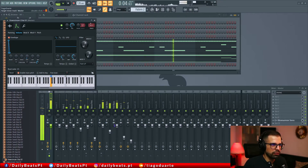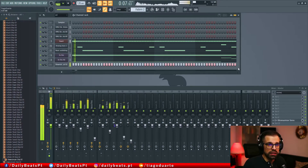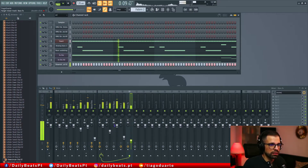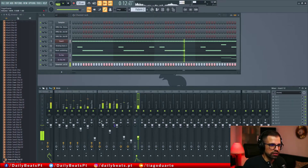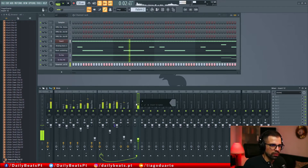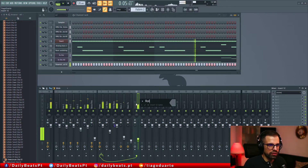We can use it as a rolling pace, something like that, and make it shorter. I'm going to send this one to the pump.